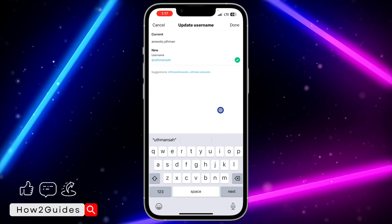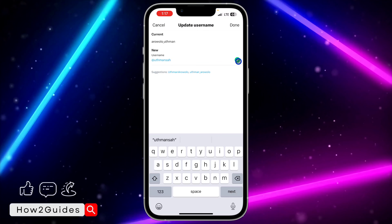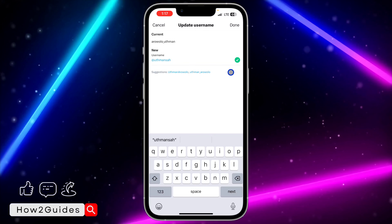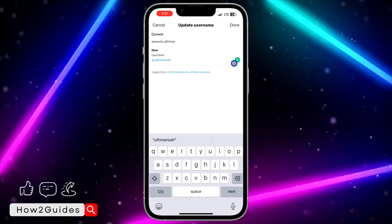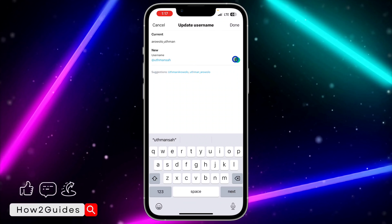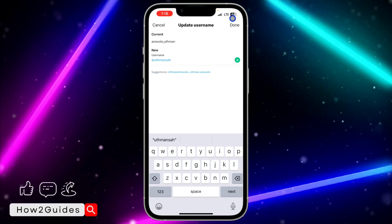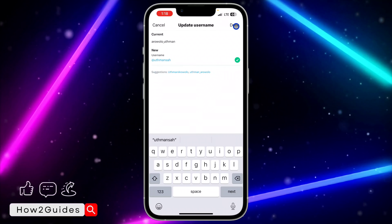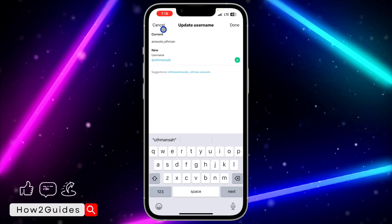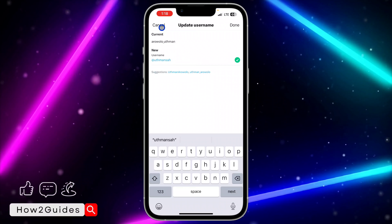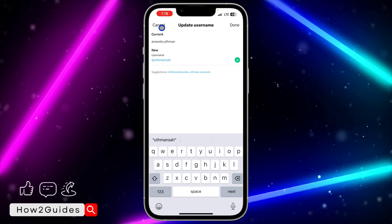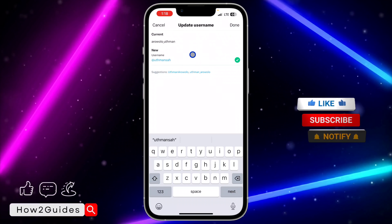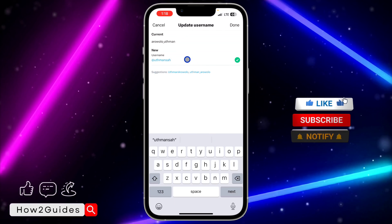Once you enter the new username, Twitter will check if it is available. When it is available, you'll see a checkmark. Click Done — they may ask for your account password at that point, so just click Done to confirm.